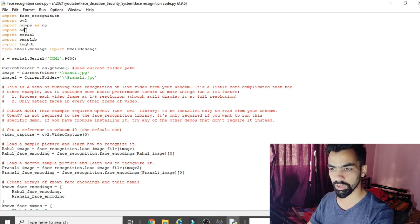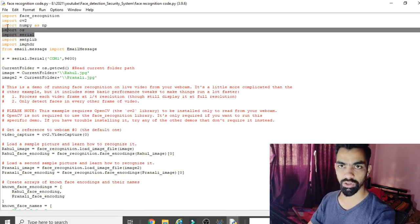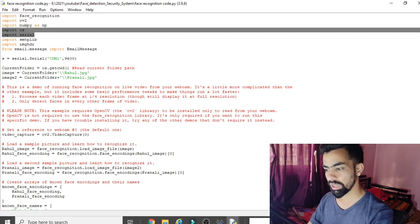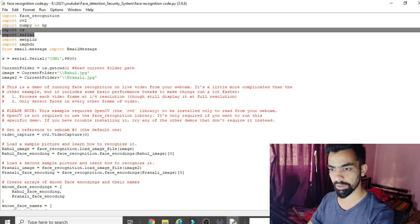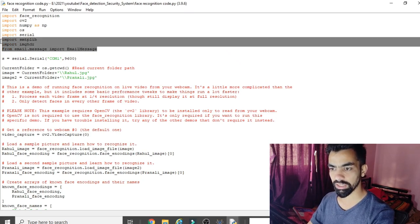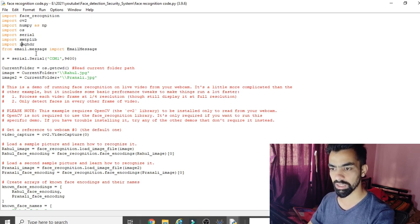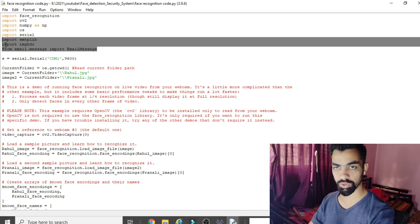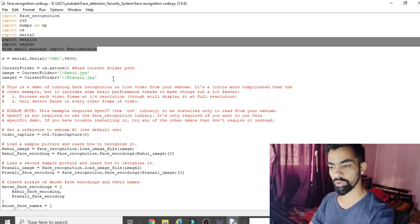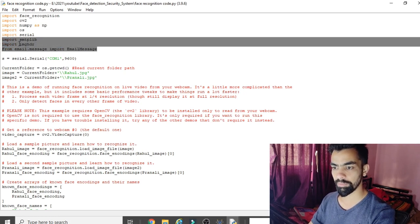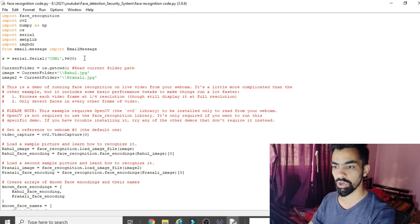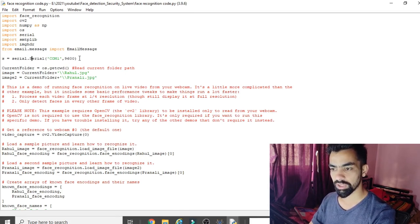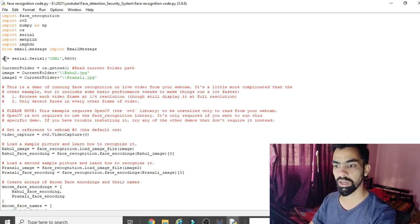Other imports include numpy (used alongside cv2), and importantly os and serial. The os and serial libraries are used to access the virtual serial port to transfer data from the face recognition code to the Raspberry Pi Proteus code. Additionally, smtplib, imghdr, and email.message libraries are used to send the email with the unknown person's image to the user's email ID.